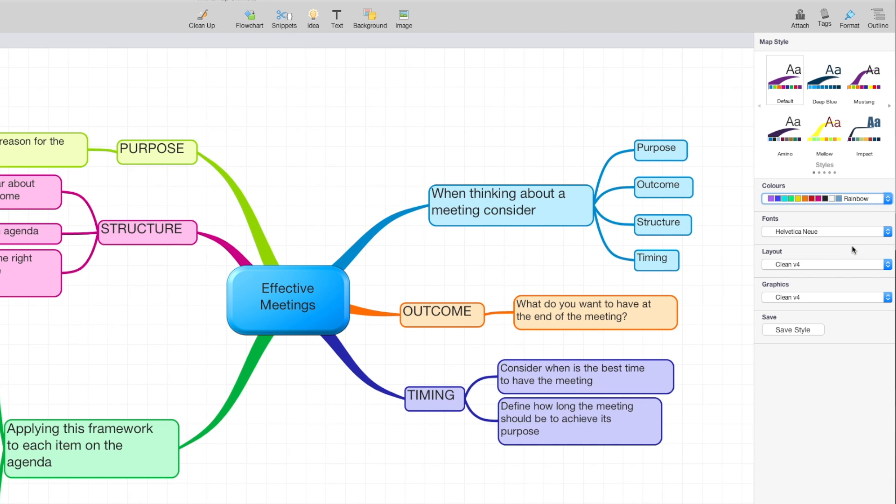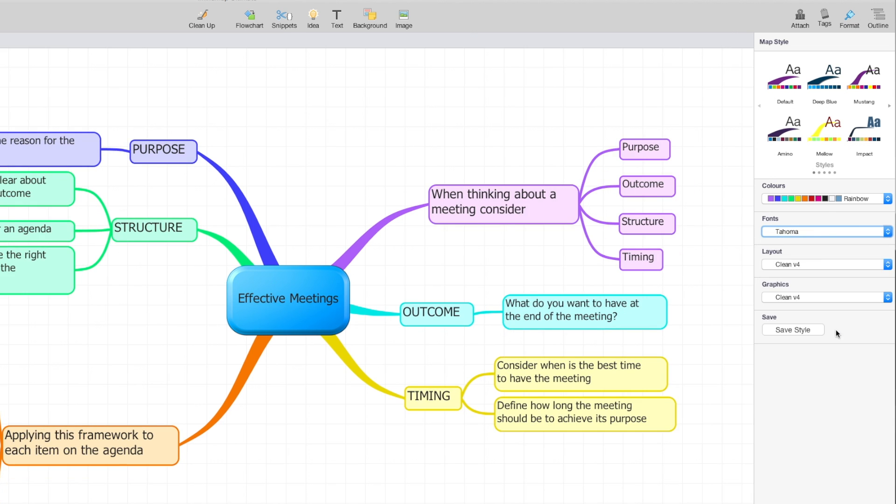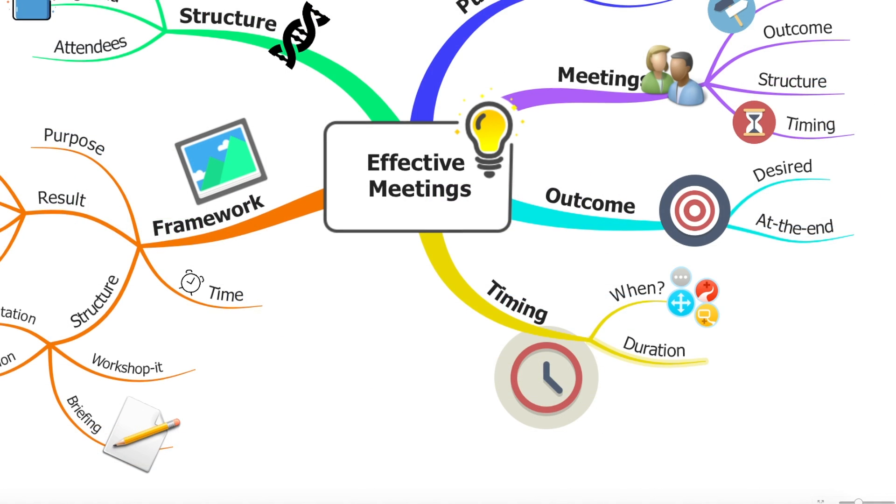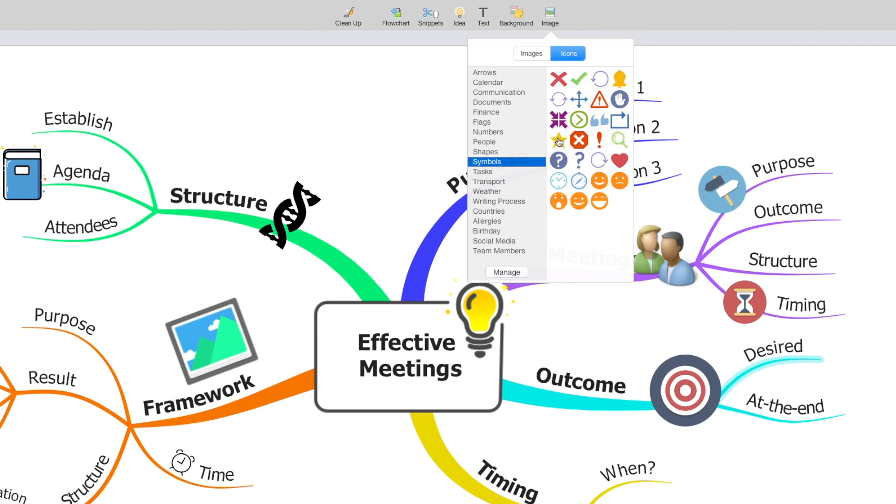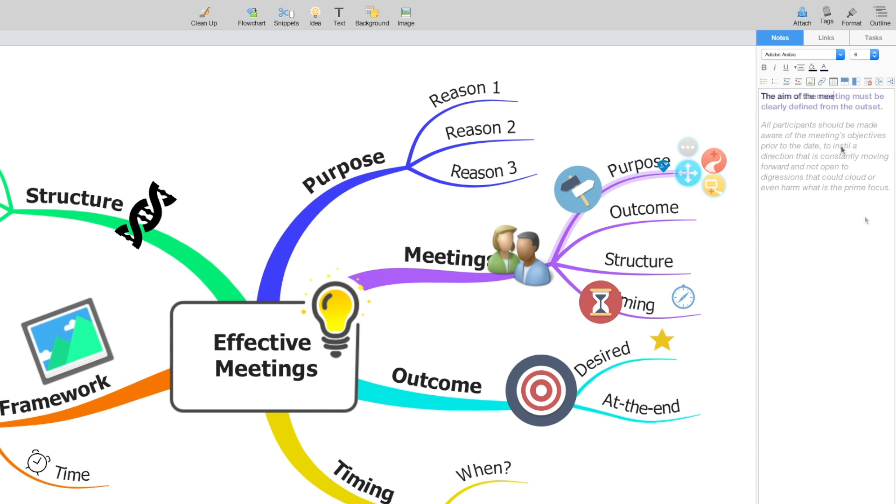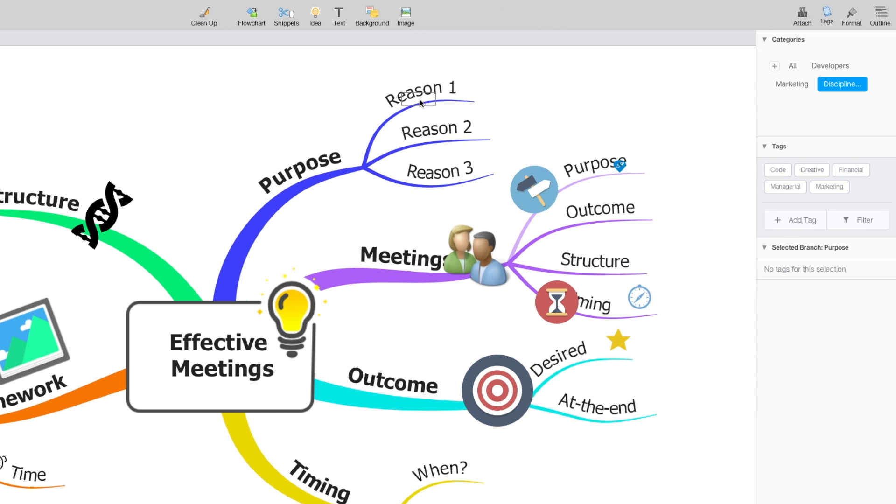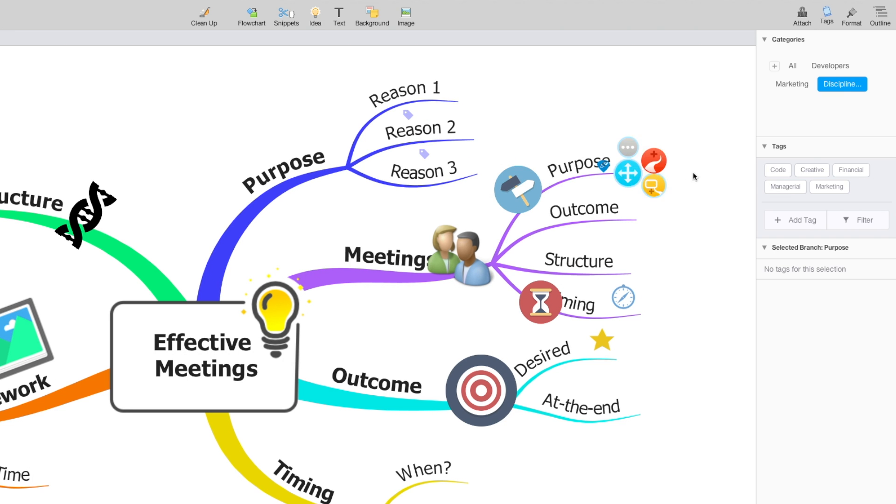Once imported, change its theme and add images and icons to bring it to life. Attach notes and links to add extra detail to the map and use new tags to categorize information.